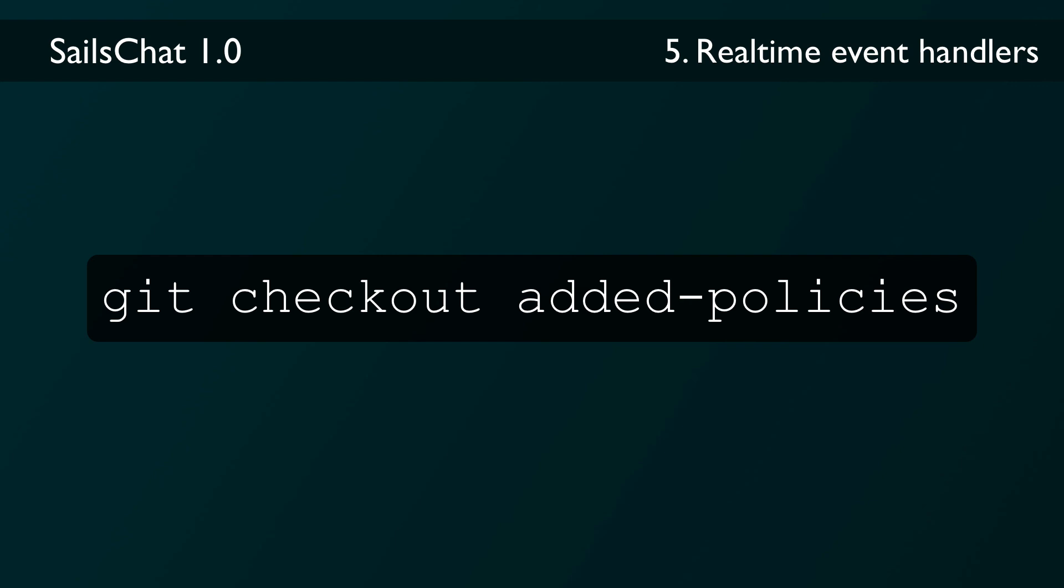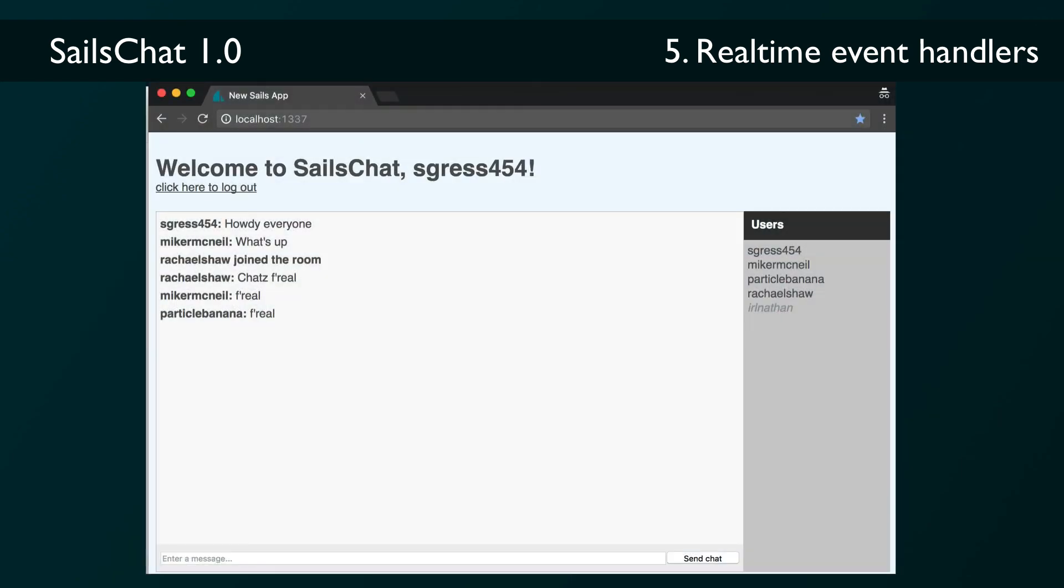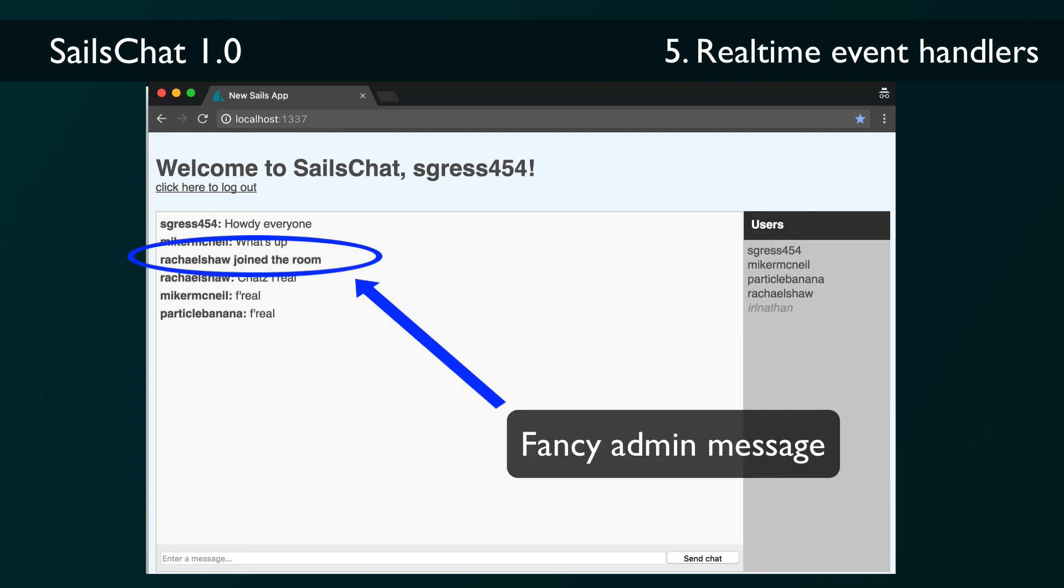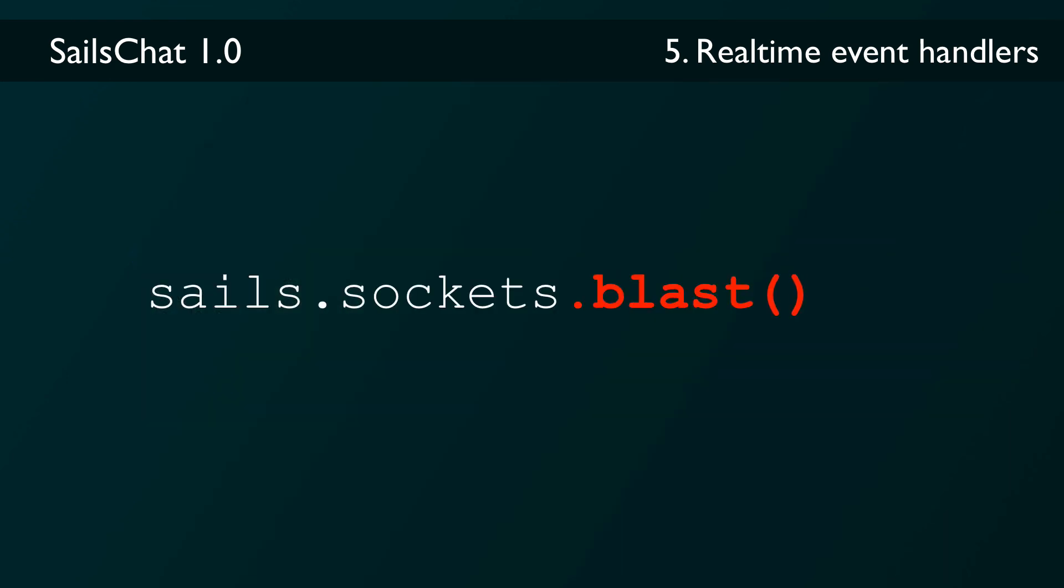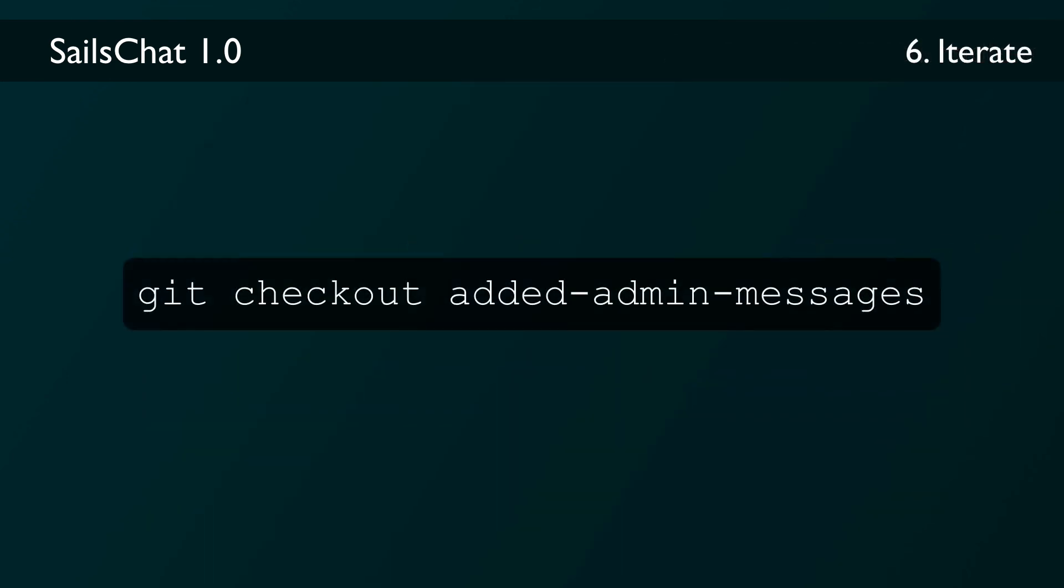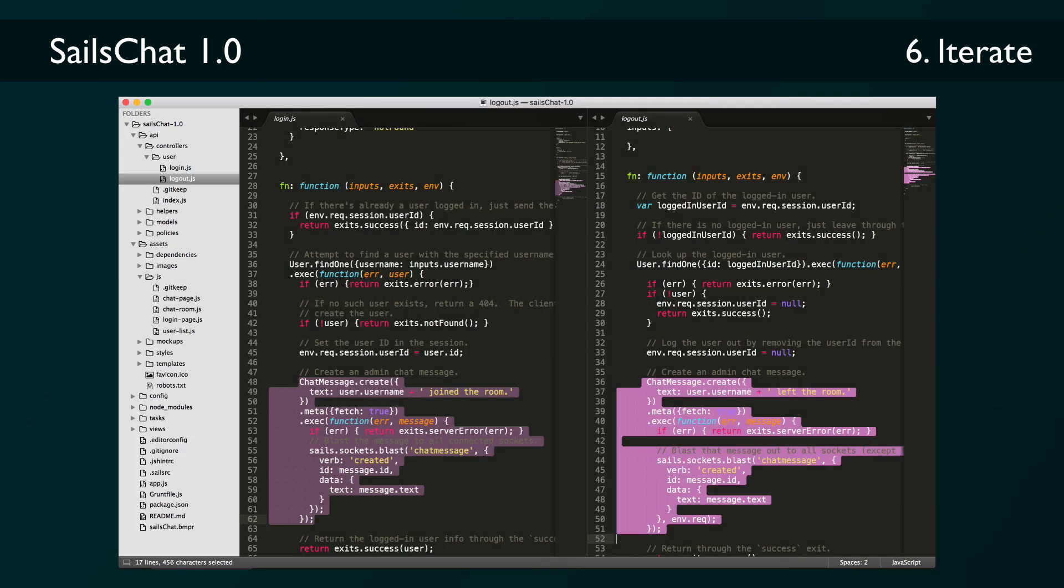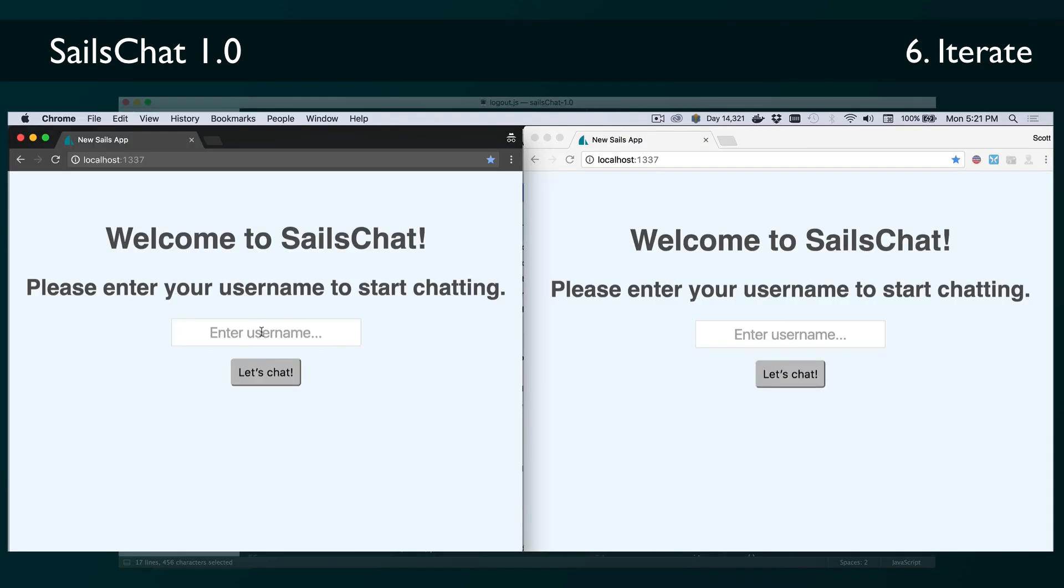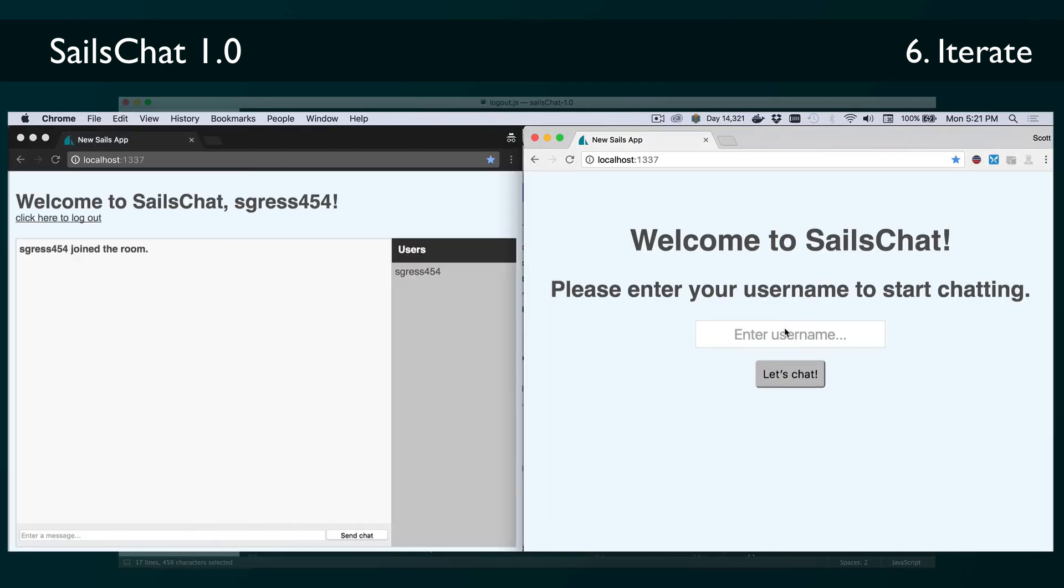The second thing you might have noticed is that we don't have those administrative messages when a user logs in or logs out that we had in our mockups. Just like we don't want users to be able to post as other users, we don't want them to be able to post those admin messages themselves either. That means that we'll have to post them on the backend instead. We're going to use the blast method to send out a notification to every single connected socket. If you check out the added admin messages tag of the repo, you can see how we've added blasts to the login and logout actions. Notice that we're using the same kind of data envelope as the blueprint pubsub messages. At this point, we can lift the app, open two tabs, and we see the admin messages at work.